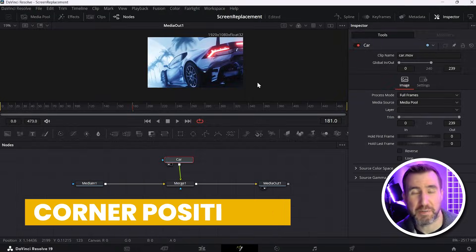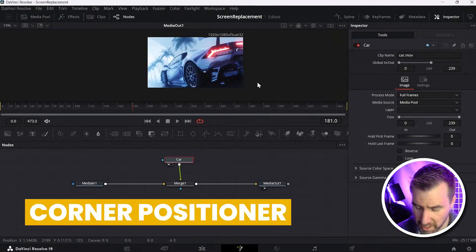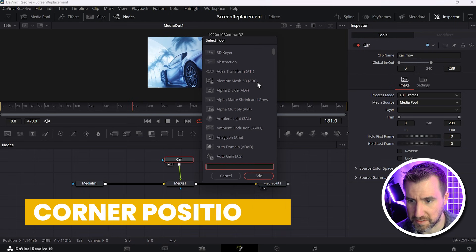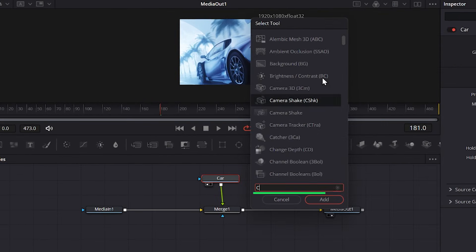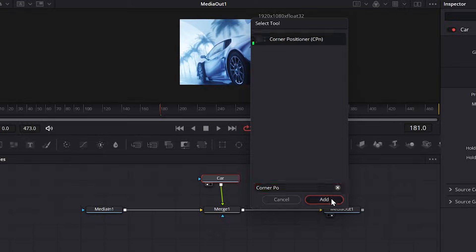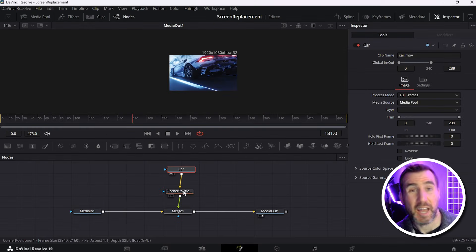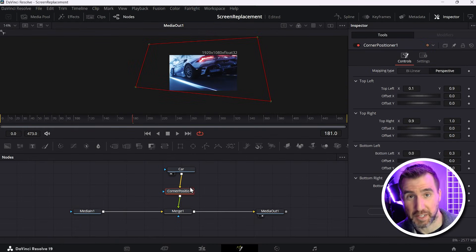And to do that, we'll use a node called corner positioner. Now if you know the name of a node you want to quickly search for it, you can hit shift space and you can type the name. So I'll type corner positioner. Here it is. And I'll click add. And you can see the node got added in the middle here.